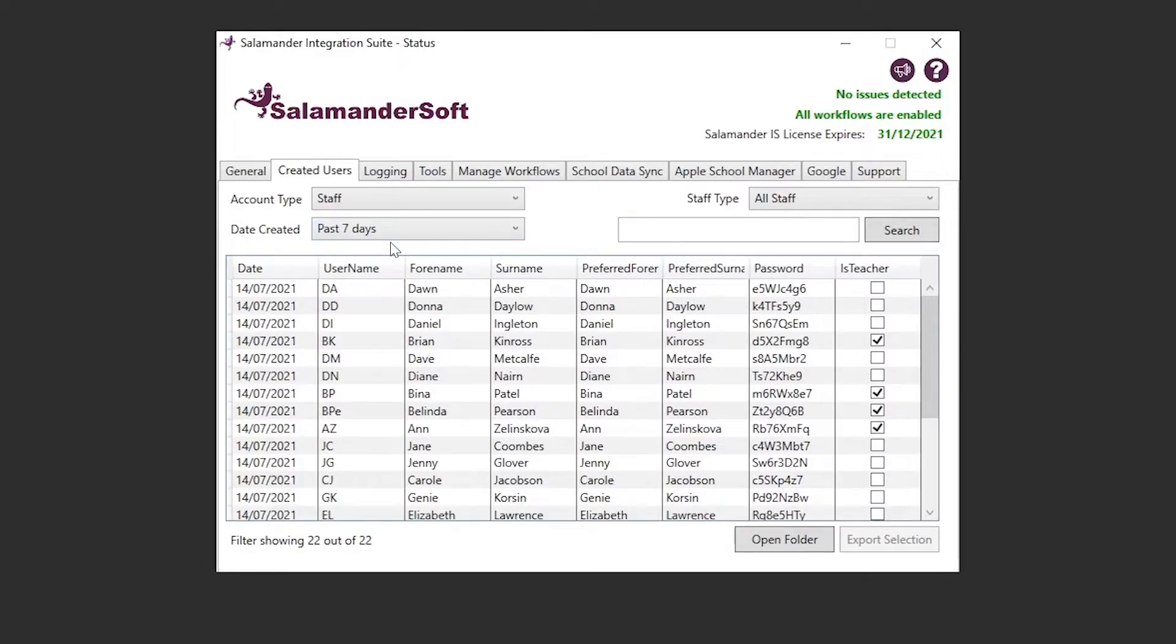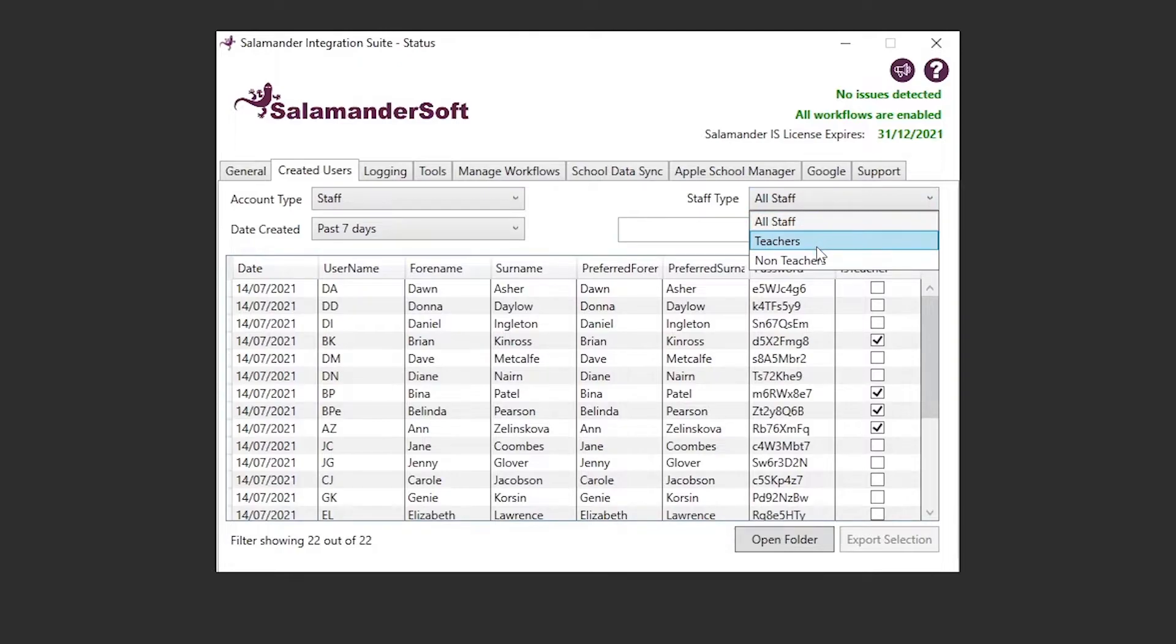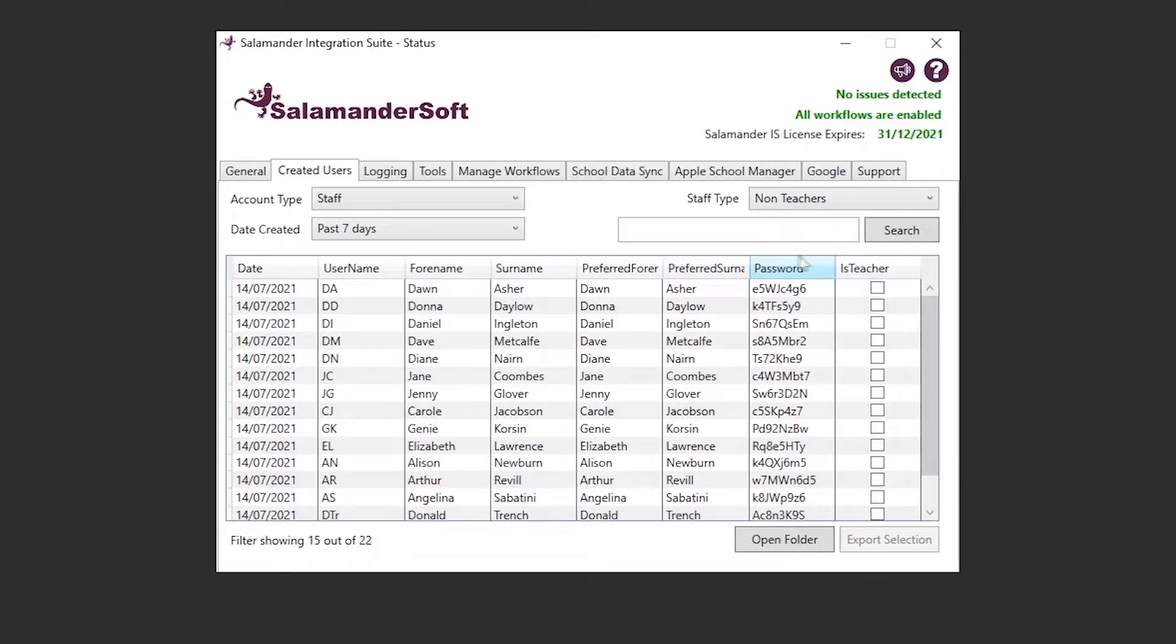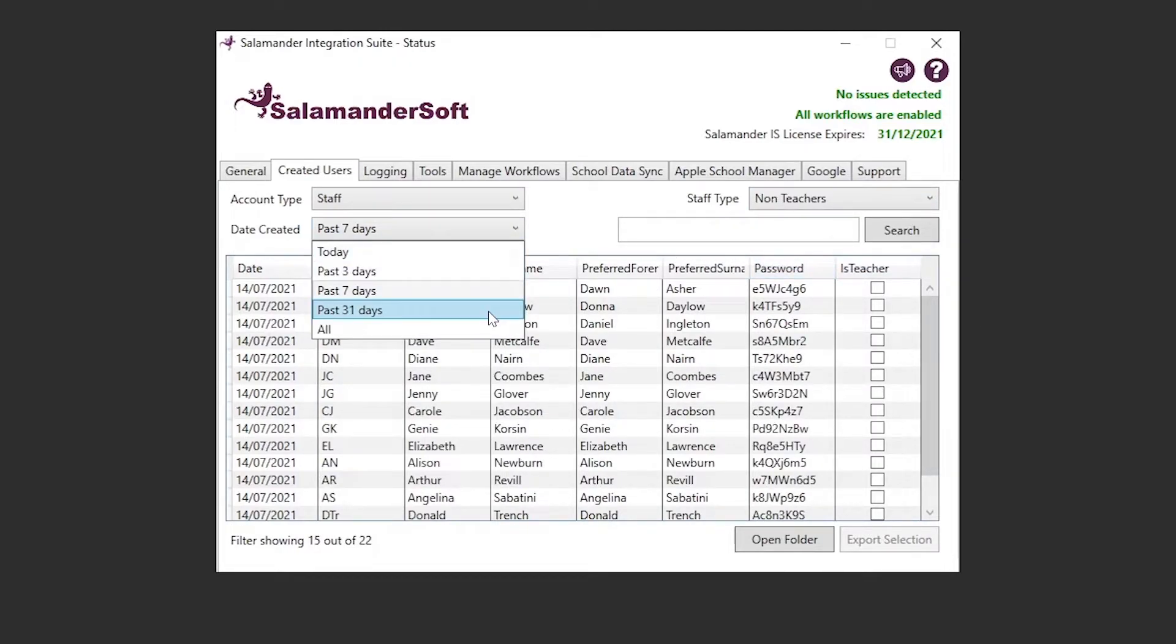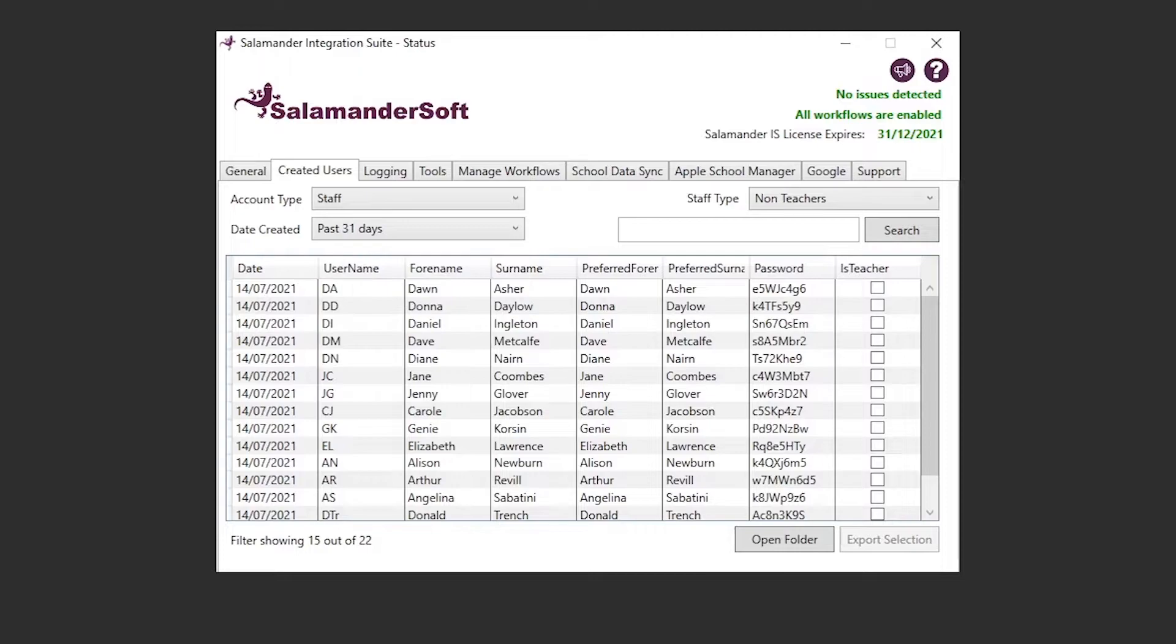Likewise for staff, we can filter the staff, whether they're a teacher or a non-teacher, as well as the date the account was created on, and of course, searching for specific staff members.